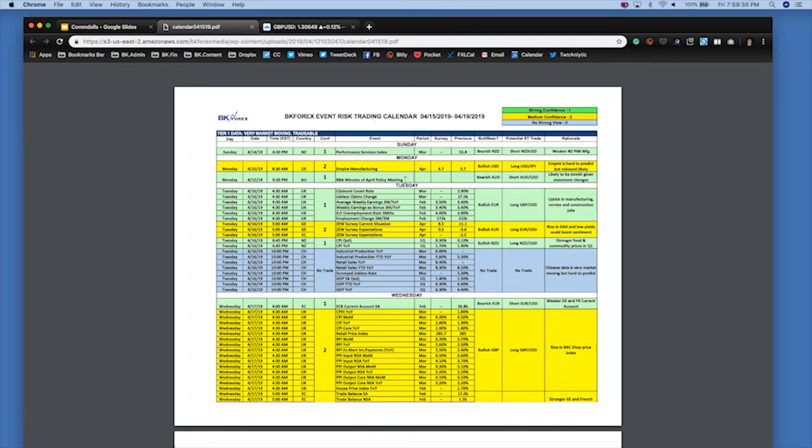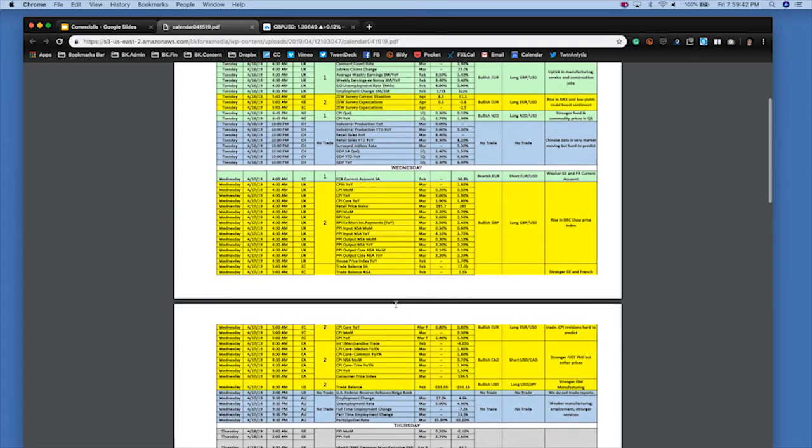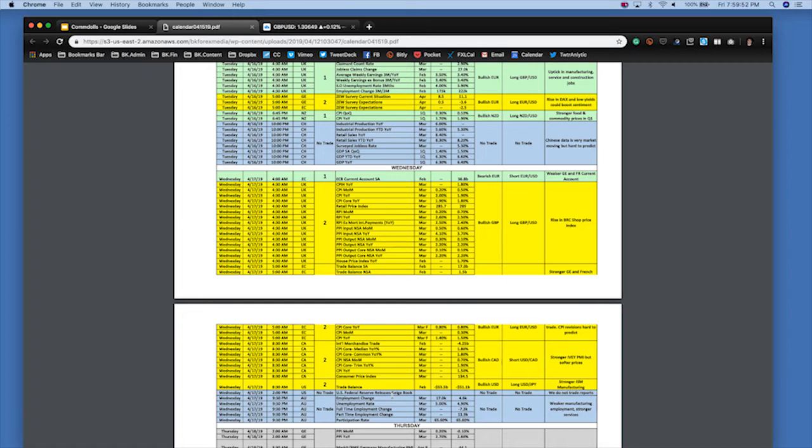This is all contingent on employment data, and that's really where the rubber meets the road this week. The Australian employment data on Wednesday is going to be the pivotal decision point. If that prints negative or shocks the market to the downside—if unemployment goes up to 5.1%, employment change becomes negative, participation rate gets worse—the pricing in a rate cut is going to skyrocket.